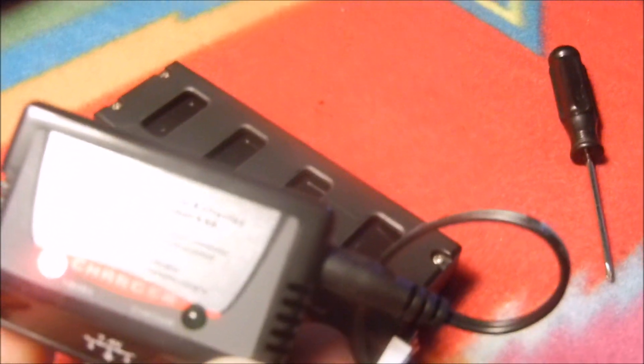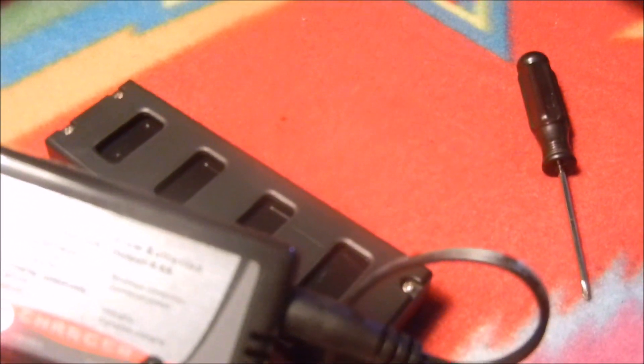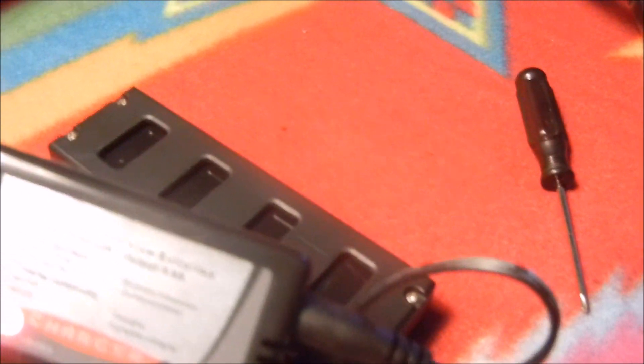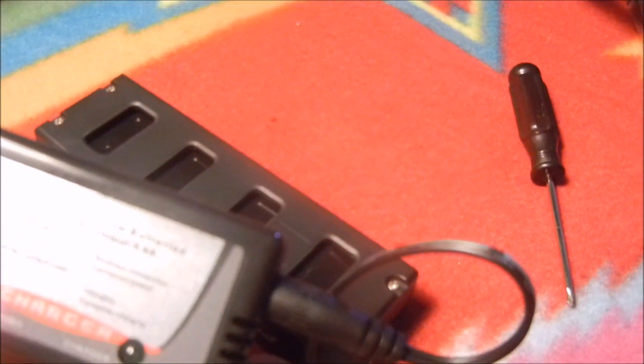So when the green light is on, it means it's done. If it's off, it's charging. It's really a simple charger.